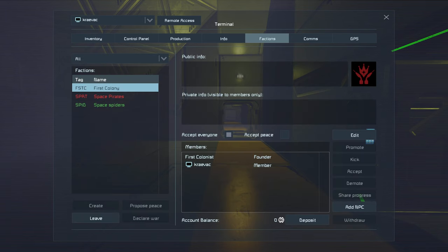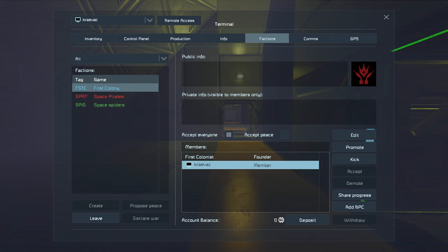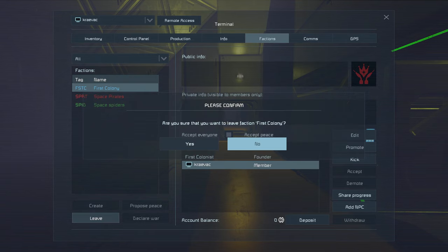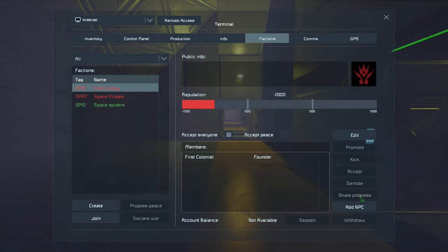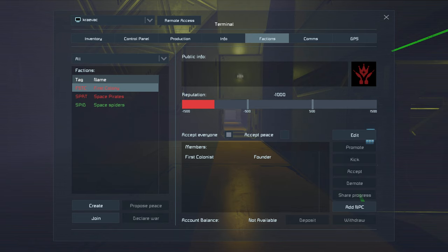In this case, I have already created a faction, but let's leave that faction. Alright, now I'm not in a faction.